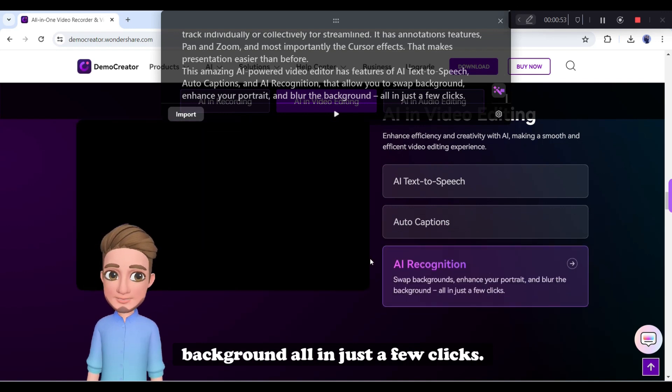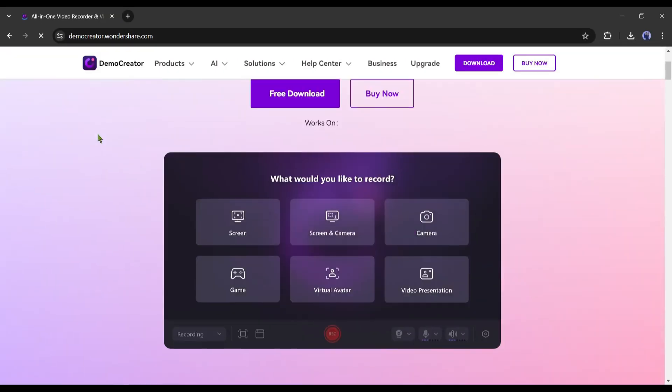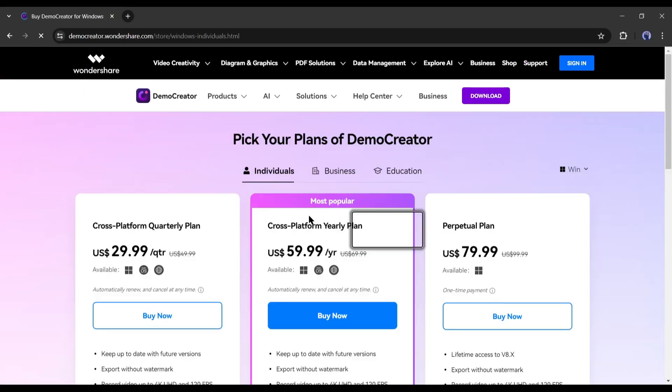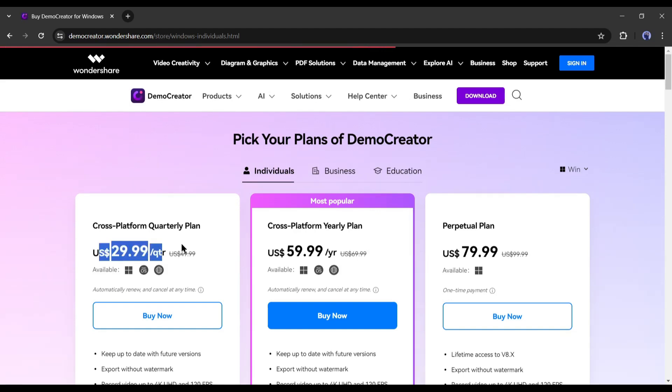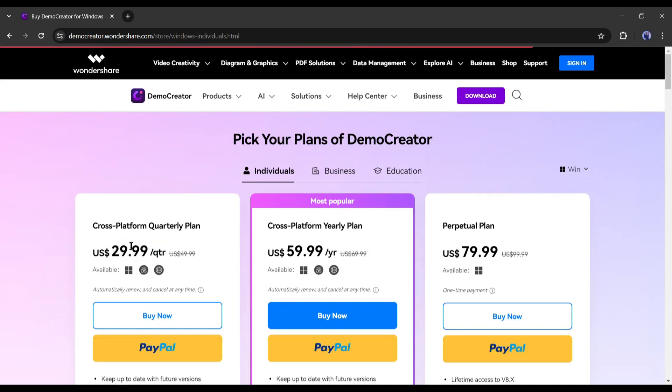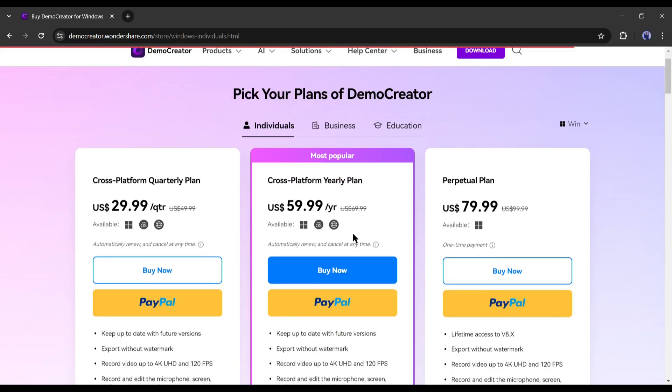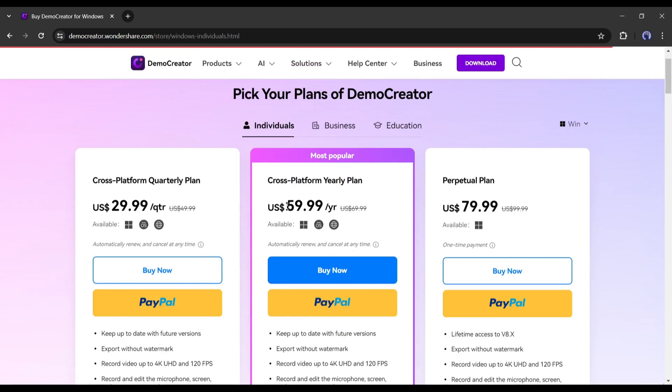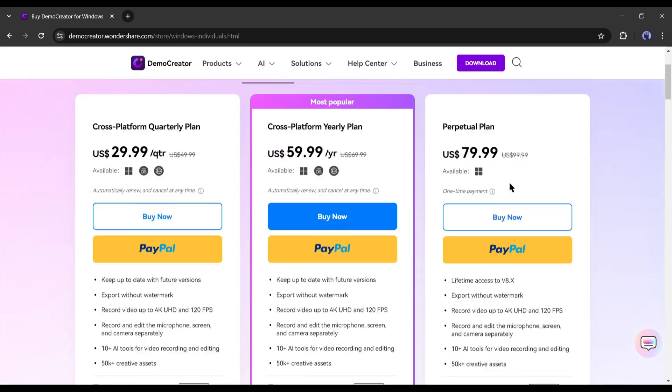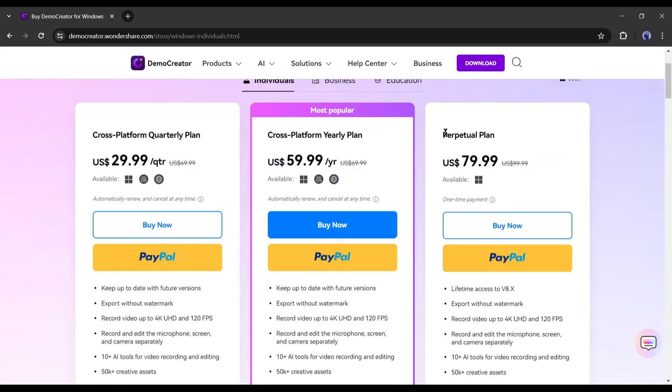Now let's talk about the pricing of this tool. You have to pay $29.99 per quarter, or $59.99 per year to use this feature. But if you want to make a one-time payment, then you can buy this perpetual plan for only $79.99.